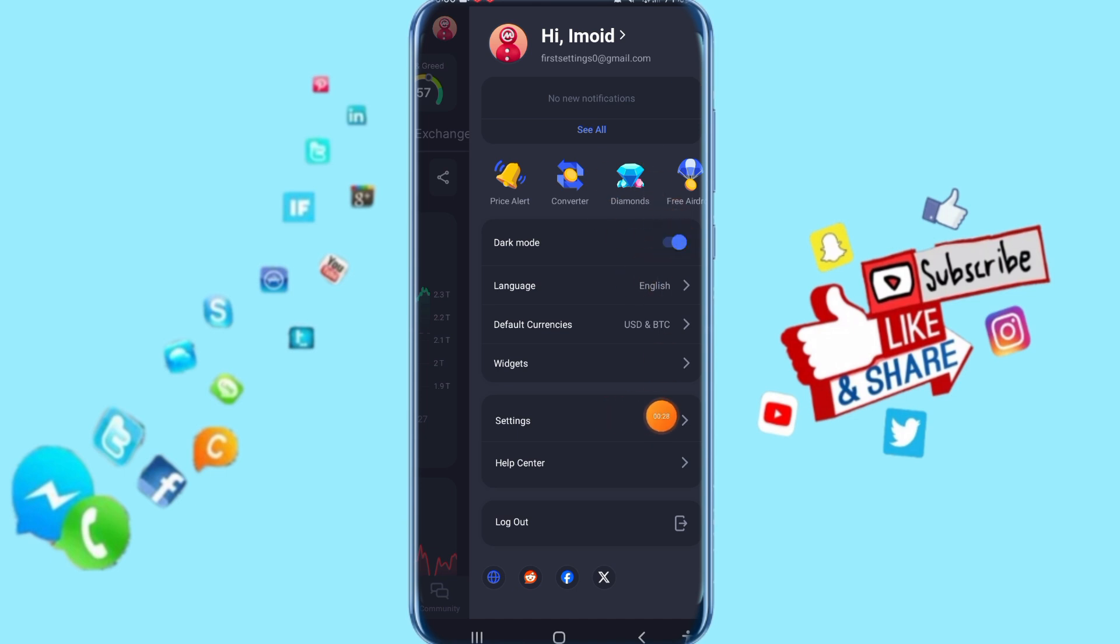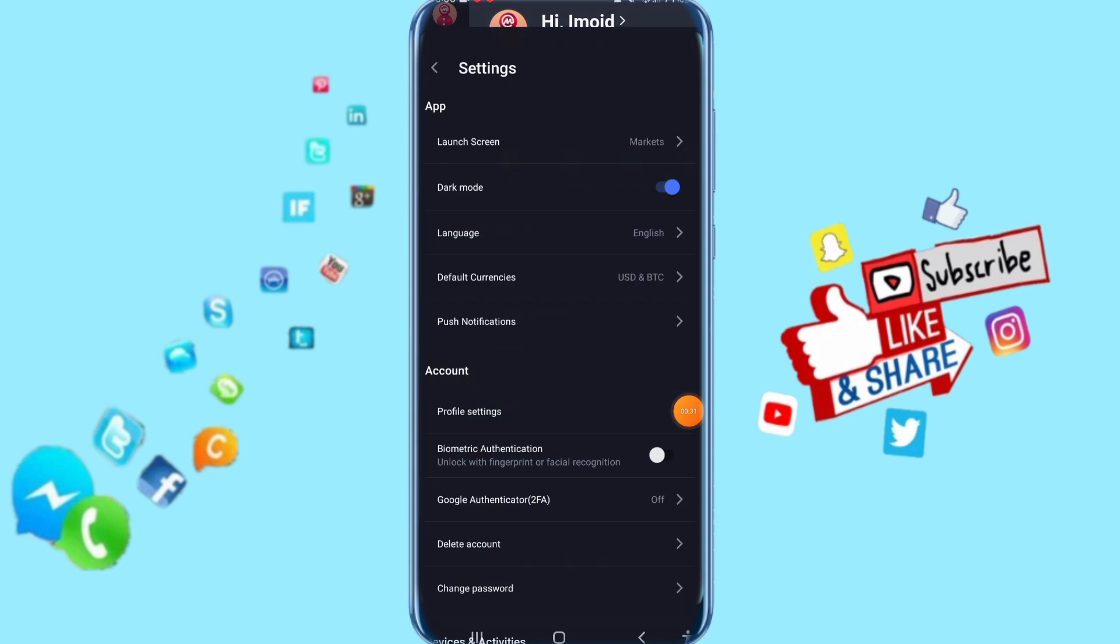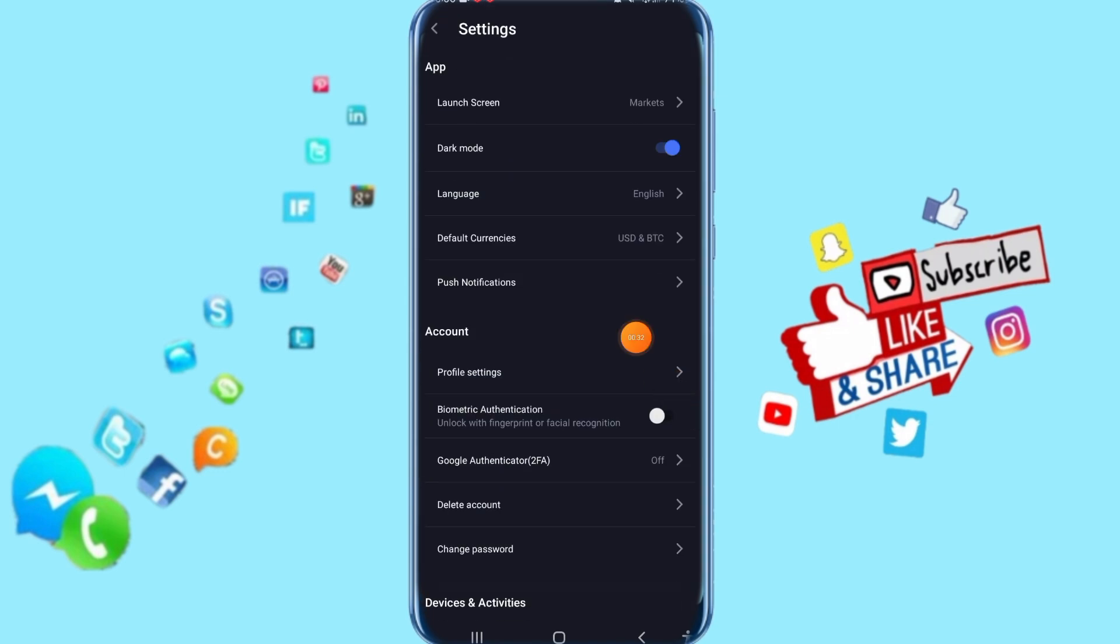Then just click here on Settings. When you click on Settings, it's going to take you to this list here.